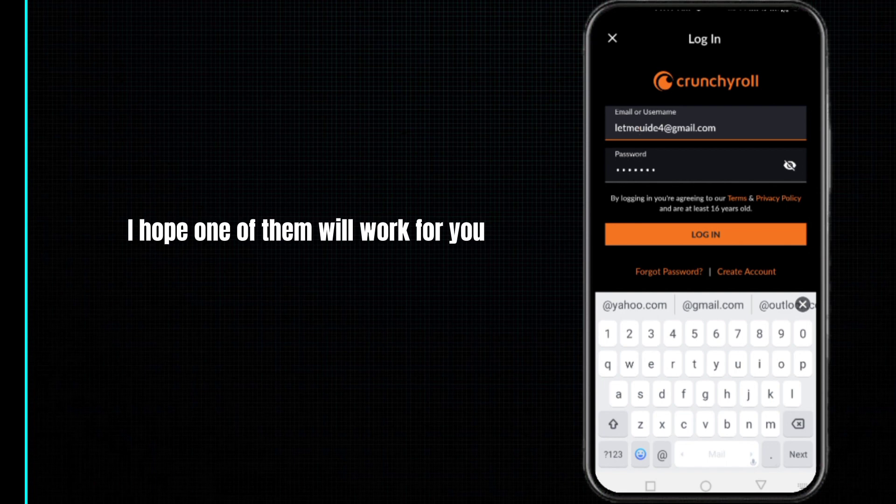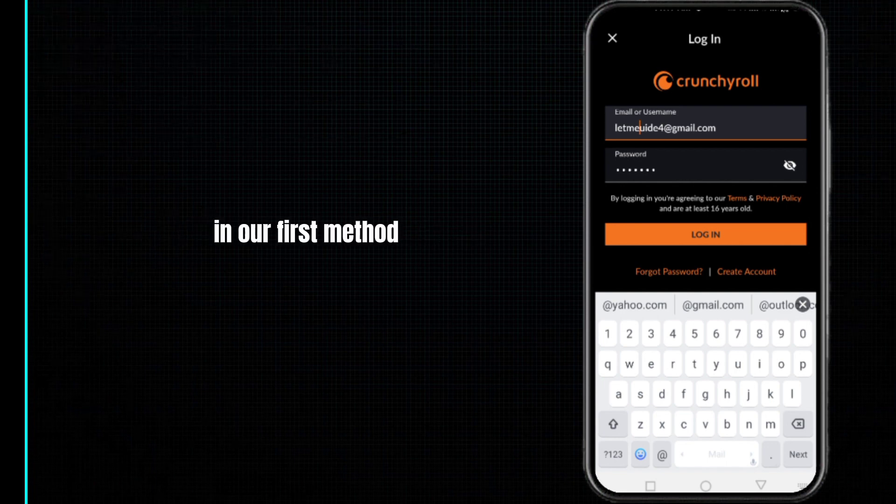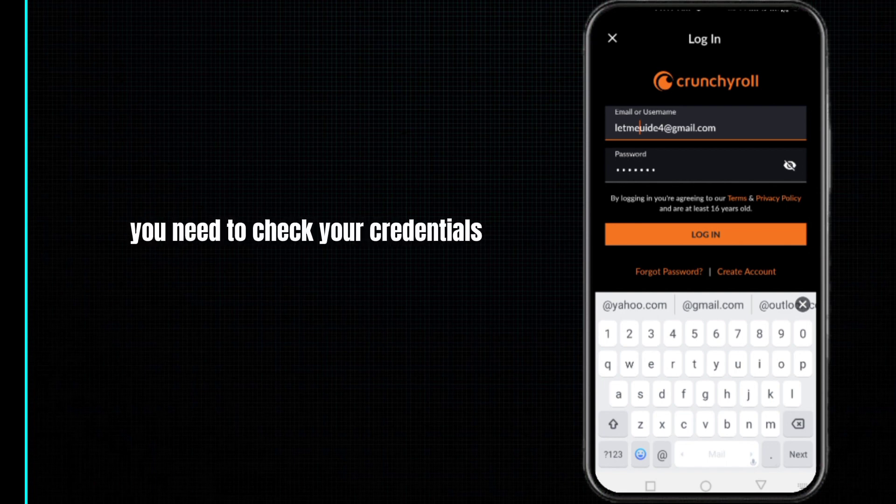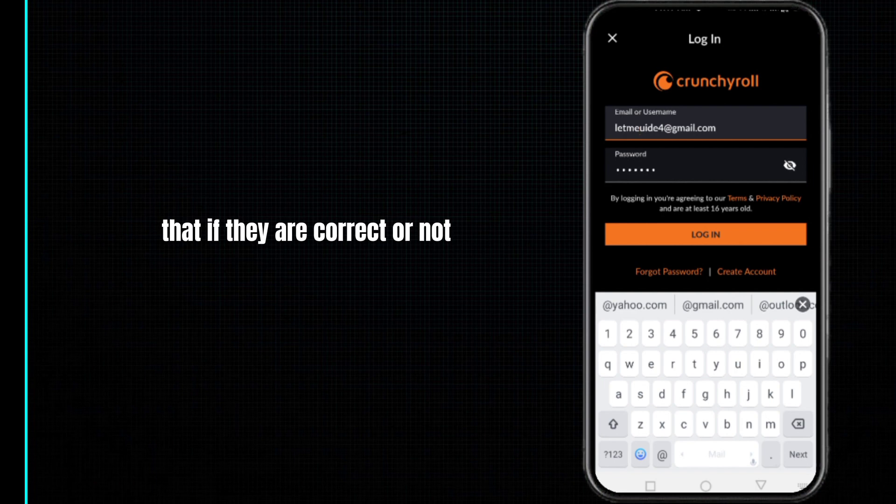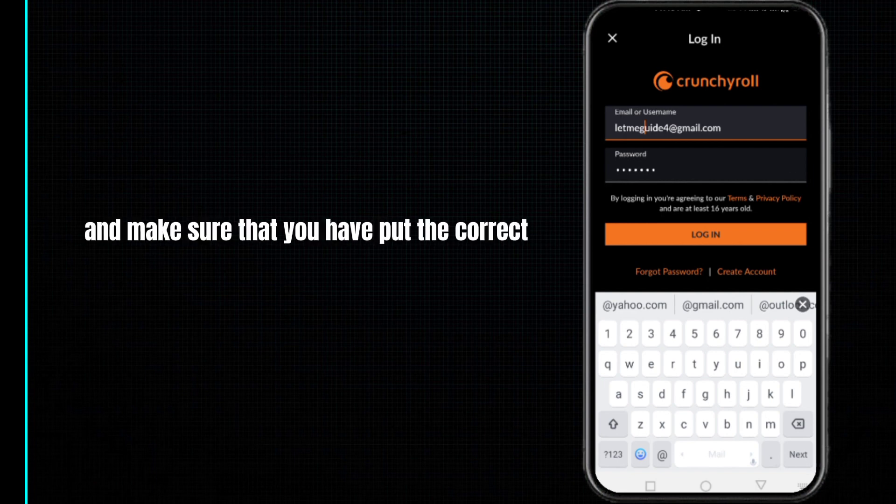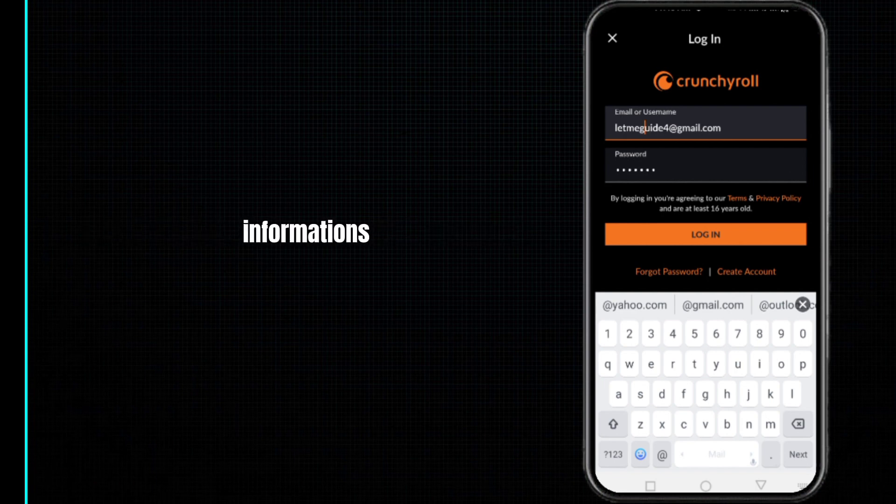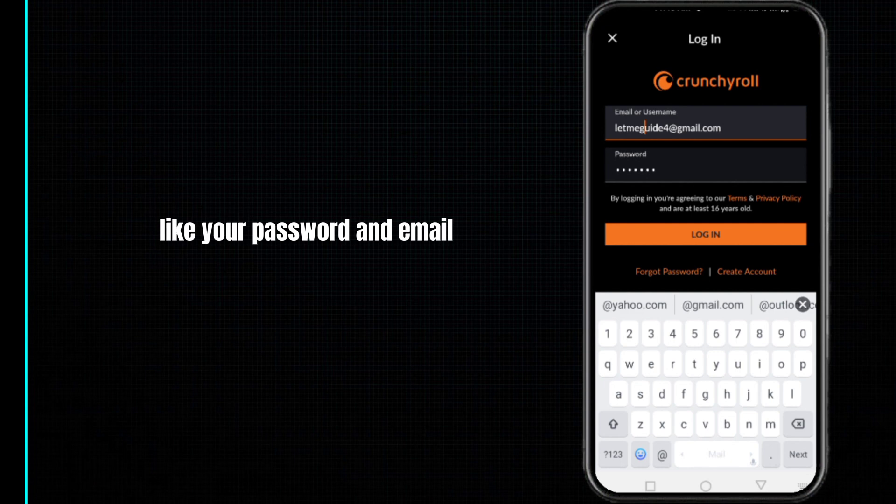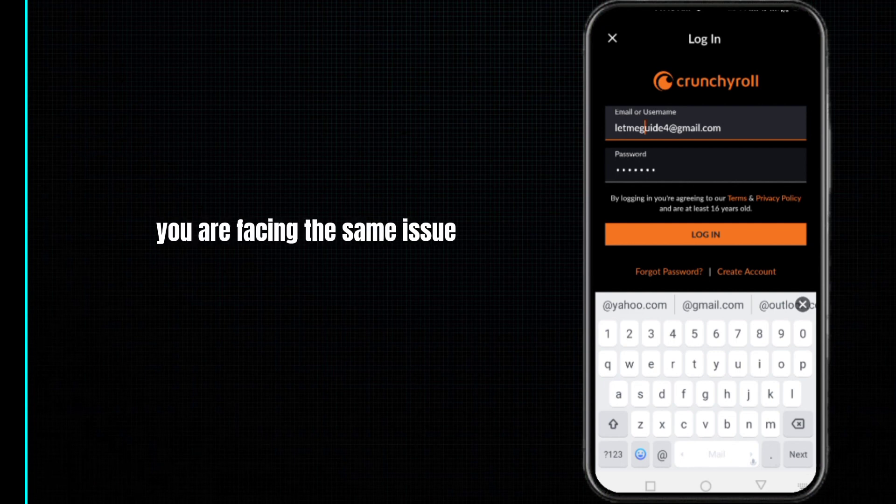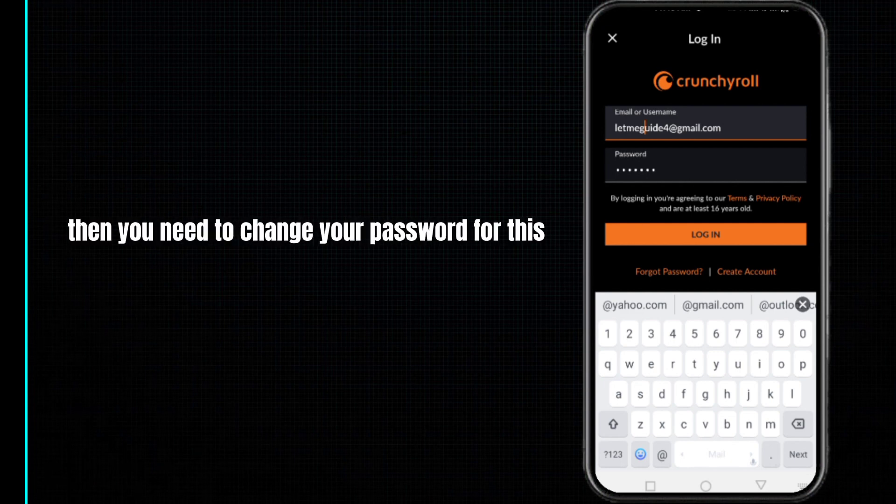In our first method, you need to check your credentials to see if they are correct or not. Make sure that you have put the correct information like your password and email. If both are correct and you're still facing the same issue, then you need to change your password.